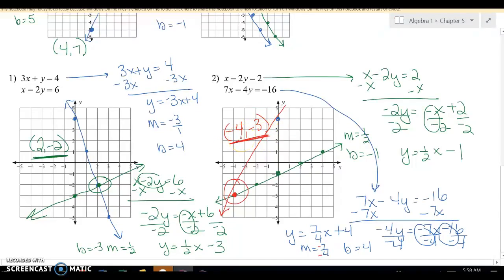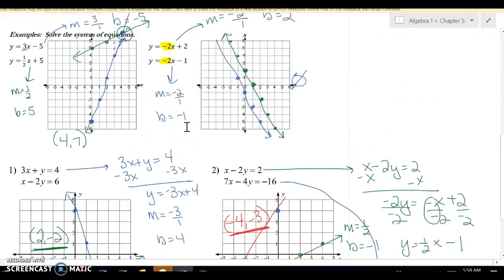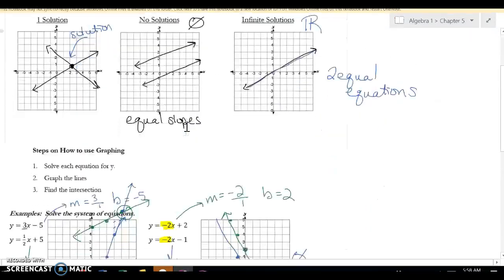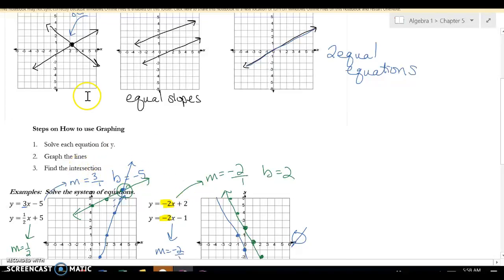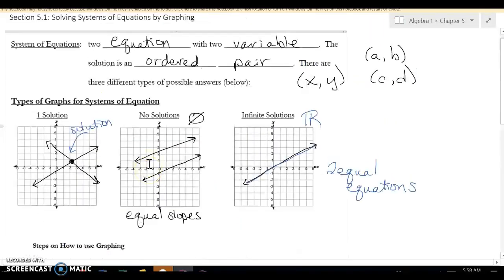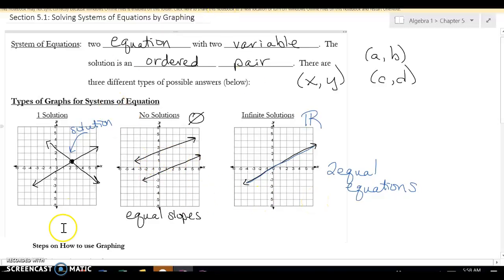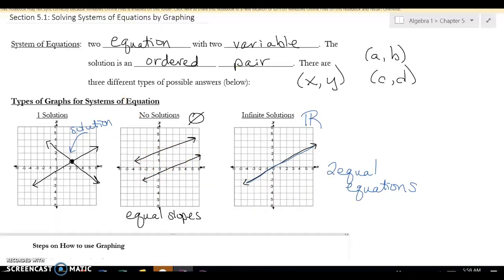When you're graphing these, remember to first get y by itself, then graph the lines by plotting all the points, and write the coordinate pair if they intersect. If they don't intersect, it's no solution. If you end up drawing the same line twice, then it's all reals.